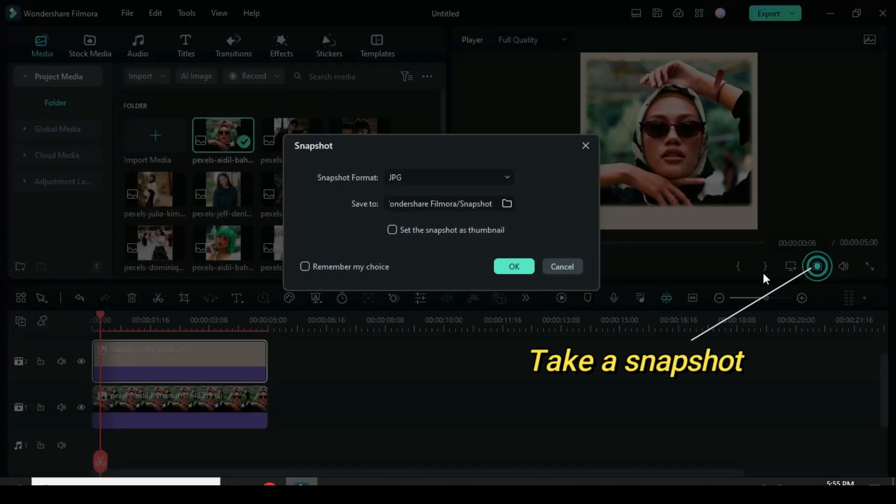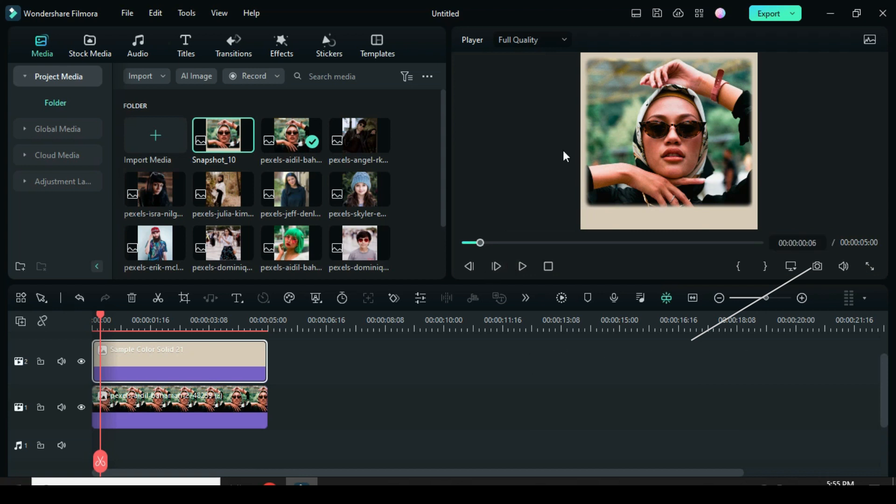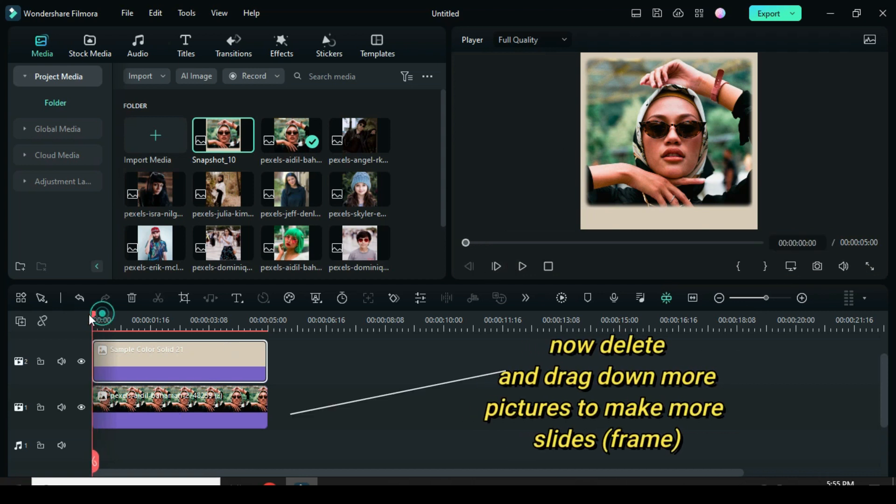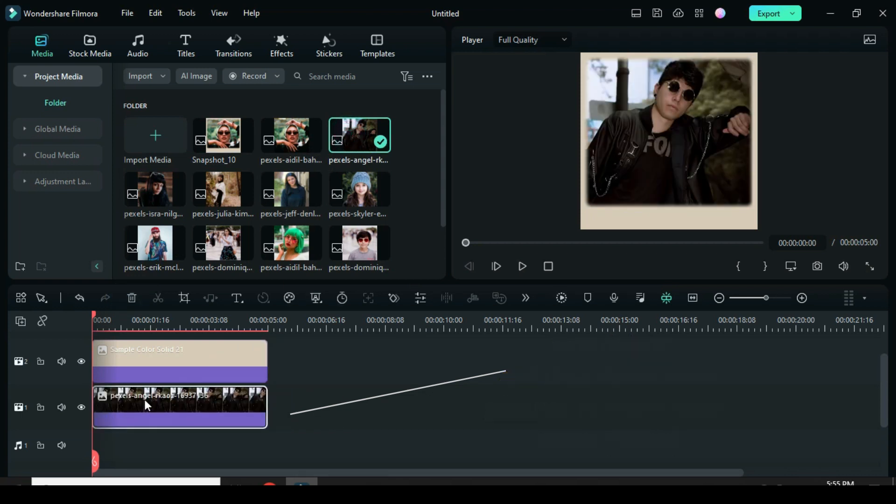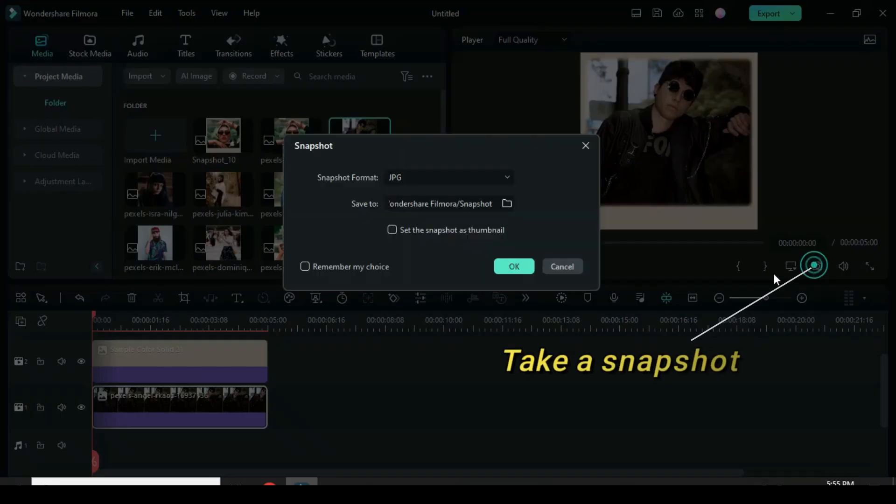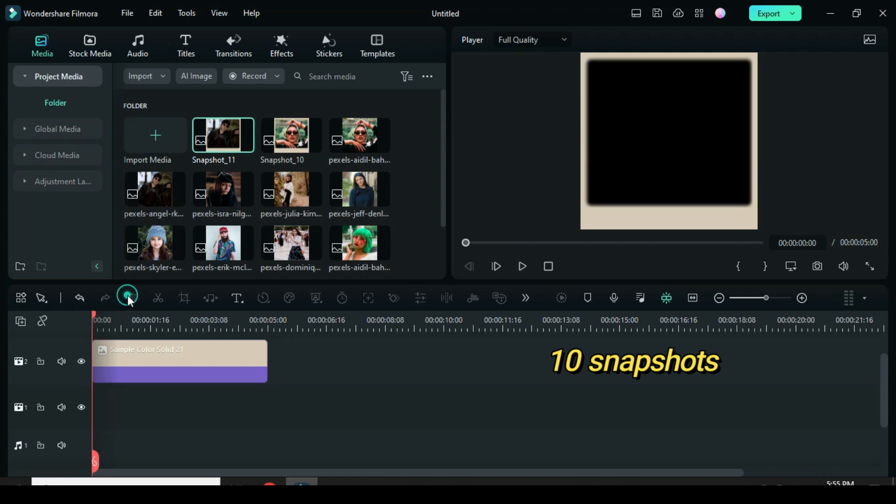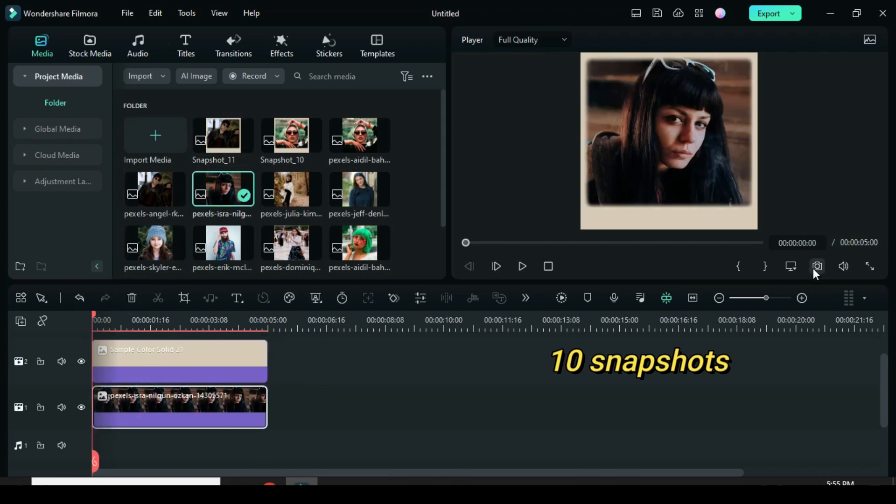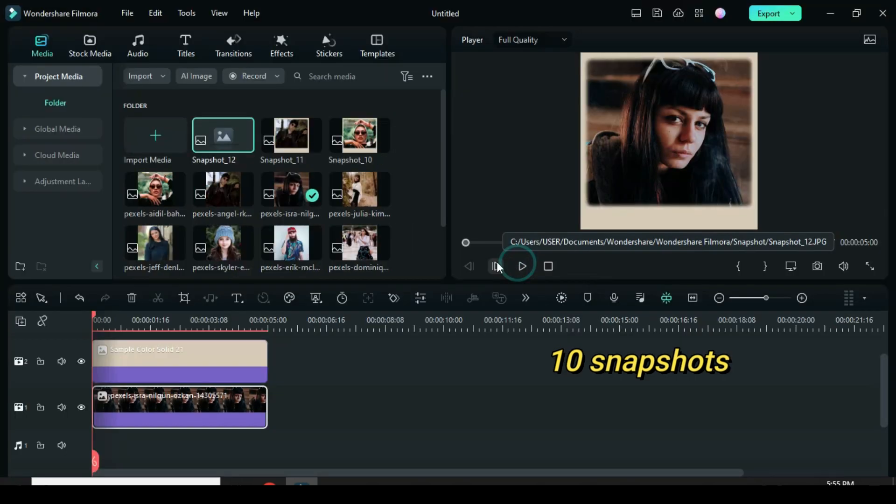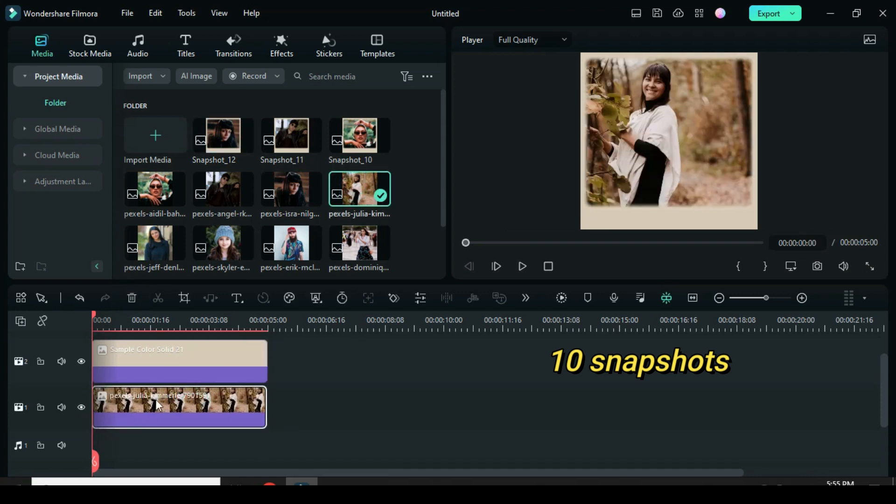Now take a snapshot. Delete the picture. Drag down another and take a snapshot. Because I am making 10 snapshots, I will be fast a bit. It's the same method: delete, drag down, and take snapshots.